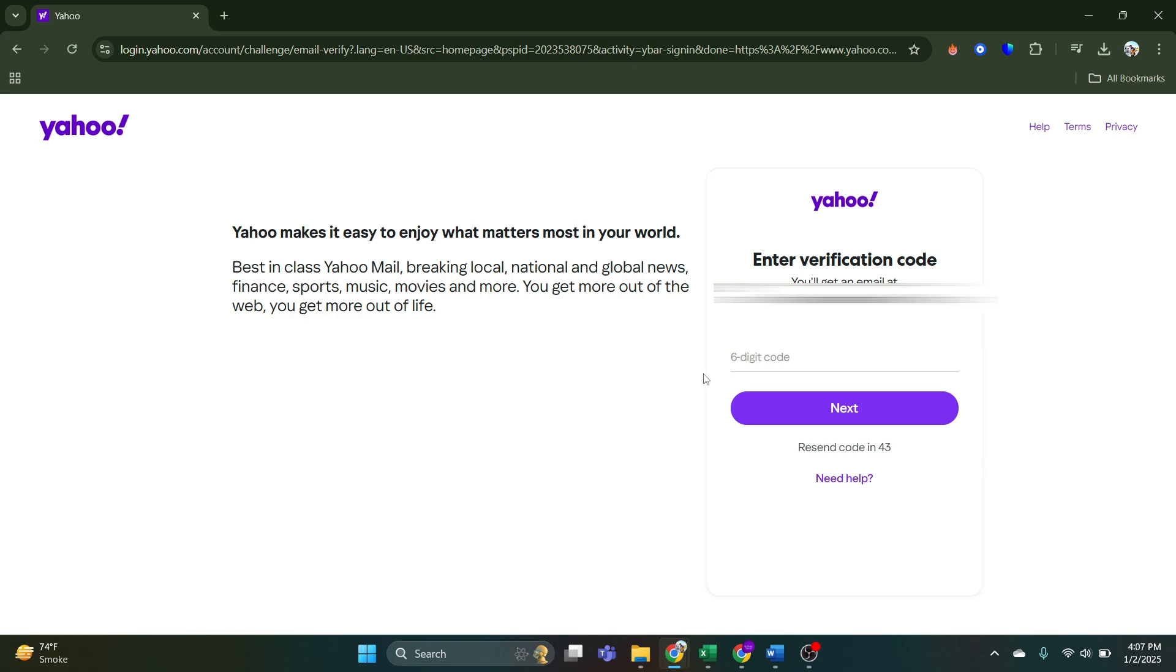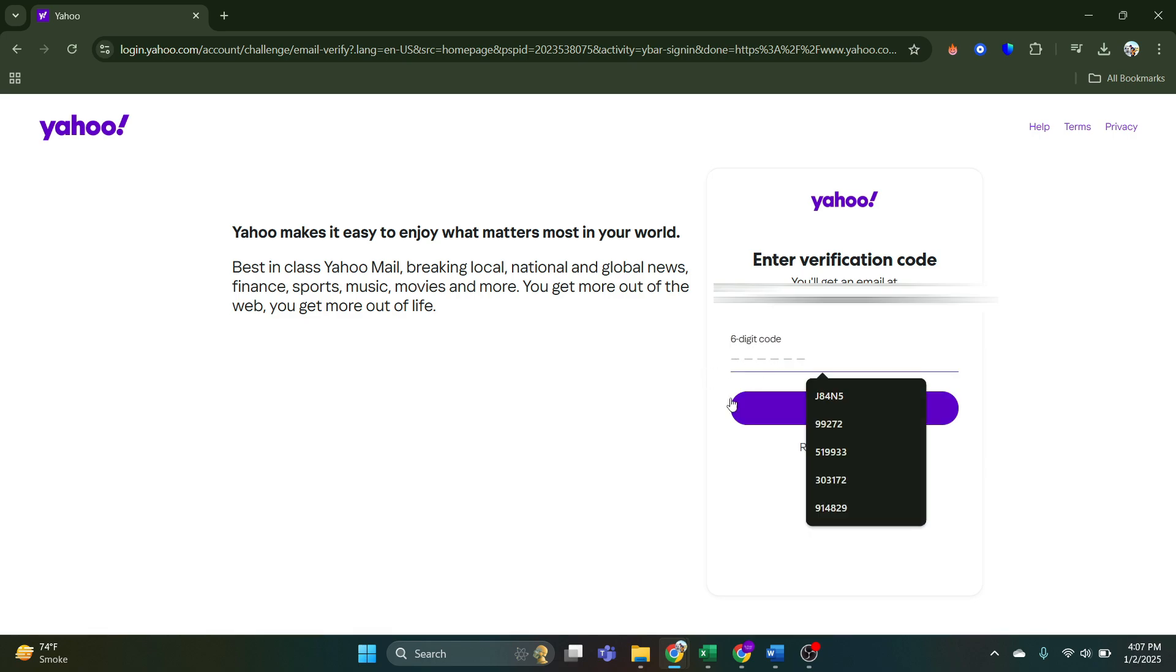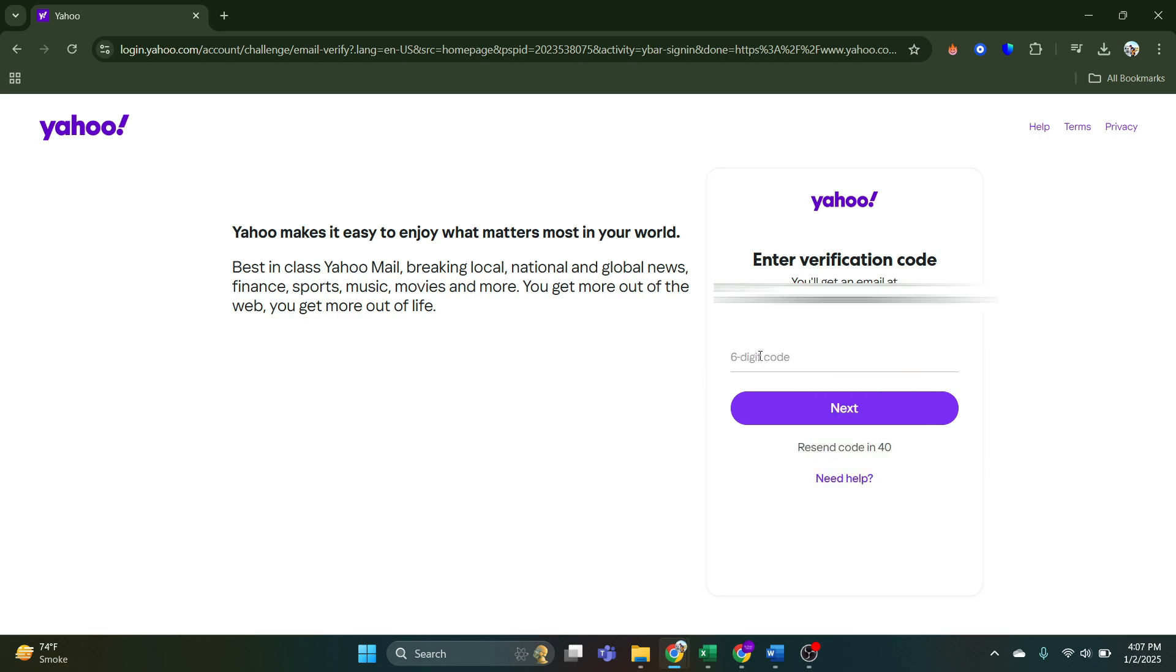It makes easier for you to log in into your Yahoo account, even if you forgot your password. So just go to your email and copy the code from there and paste that code here in Yahoo website.